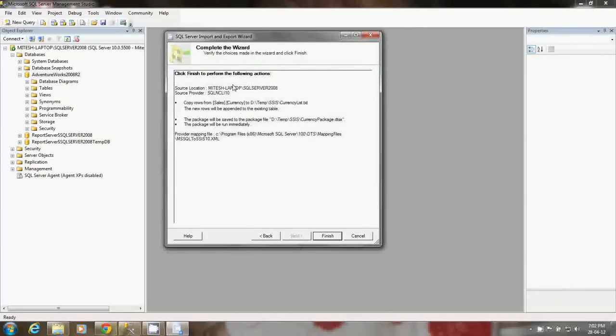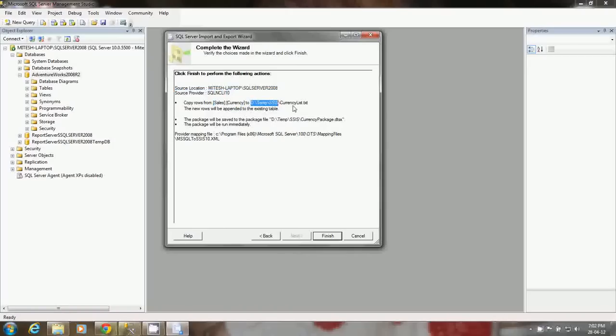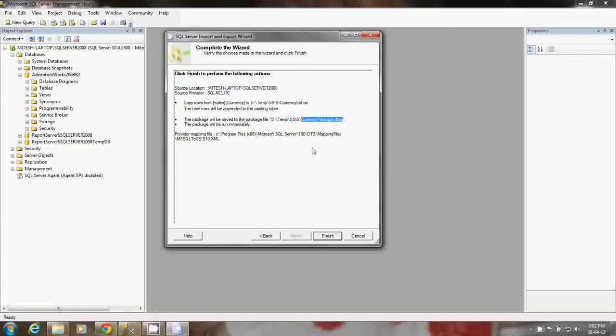This is the summary window. It will display whatever options you have chosen from that wizard. The source location would be this server, SQL 2008, provider SQL Native Client. You can copy rows from sales currency table to the flat file location I have mentioned. The wizard is showing me the package name currency package DTSX. DTSX is the extension for the SSIS package. When you say finish, it will run this package.